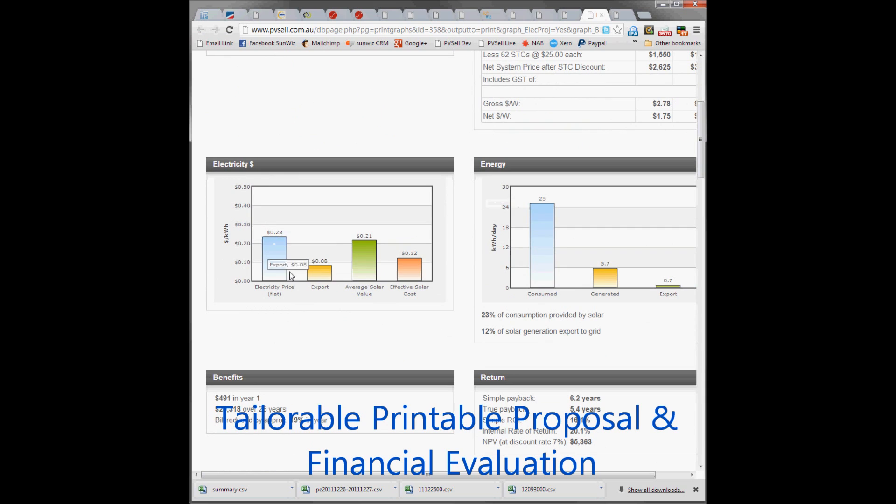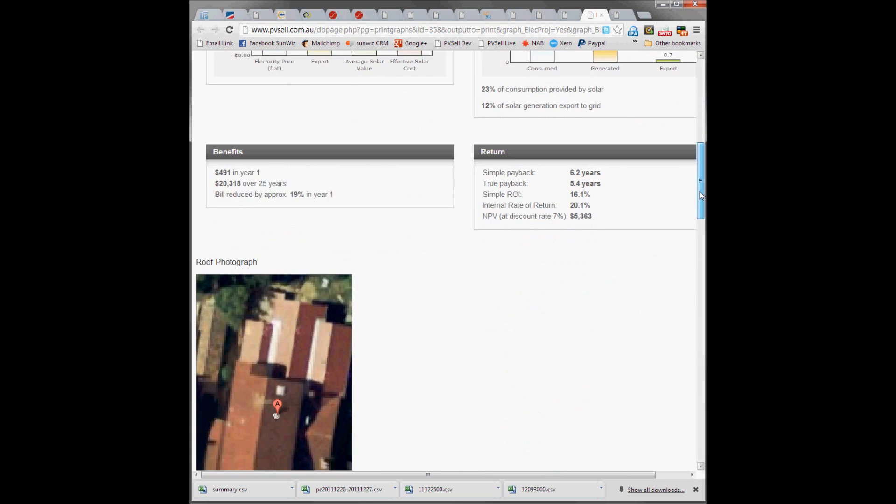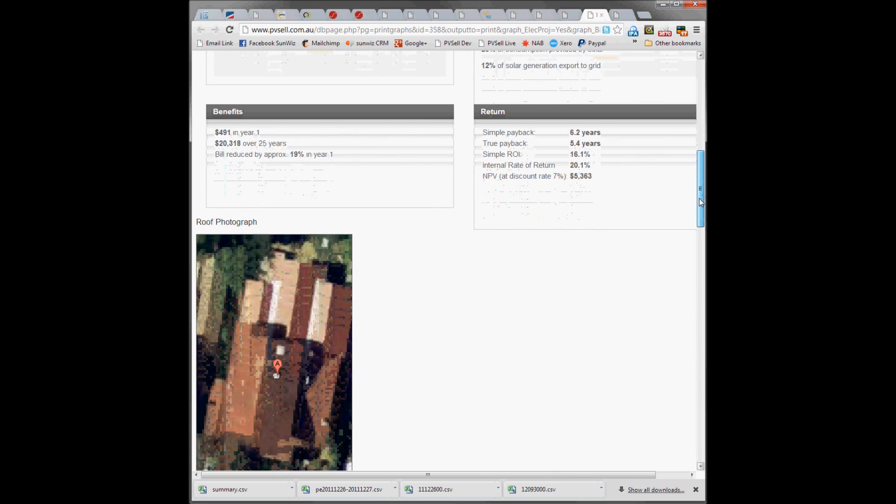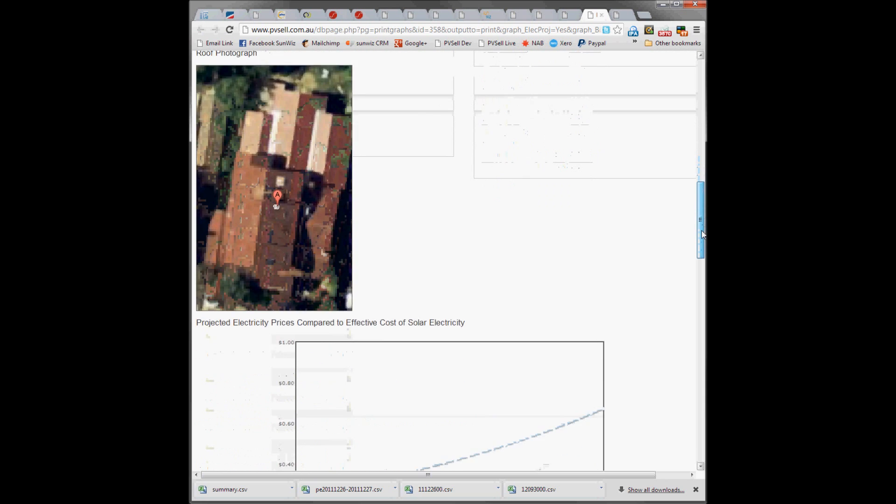Their electricity summary, what they pay, what they're going to get for export, average values of solar and the effective solar cost, their energy balance, benefits and returns we saw before.